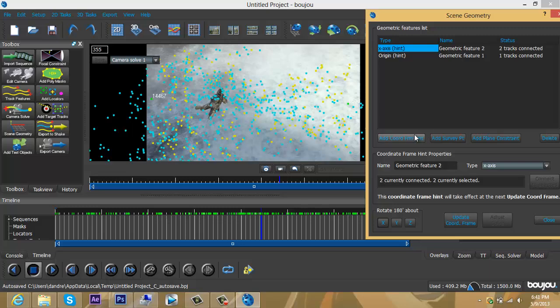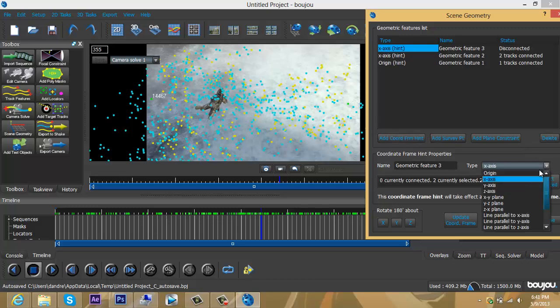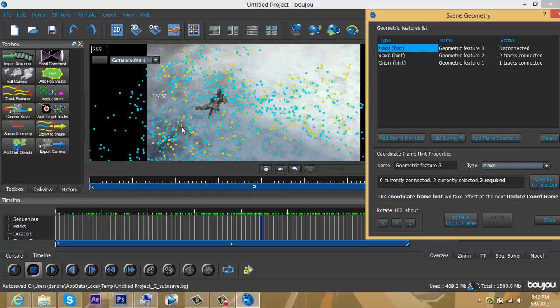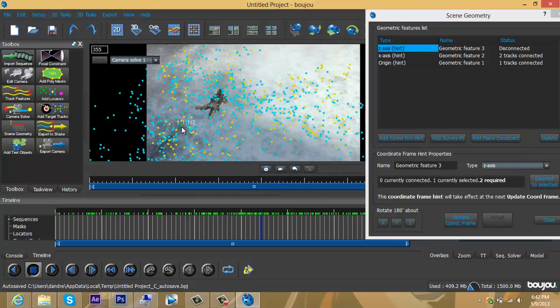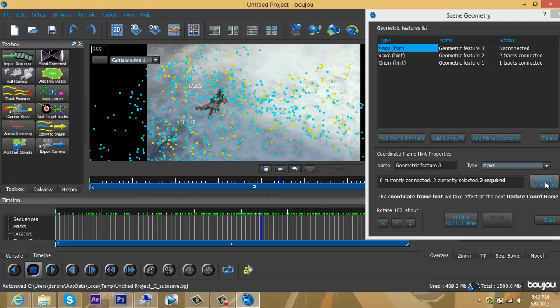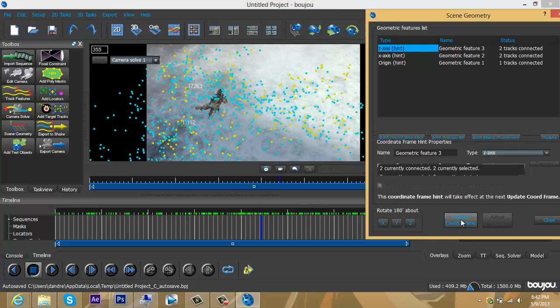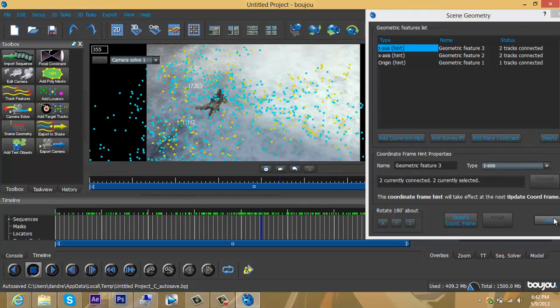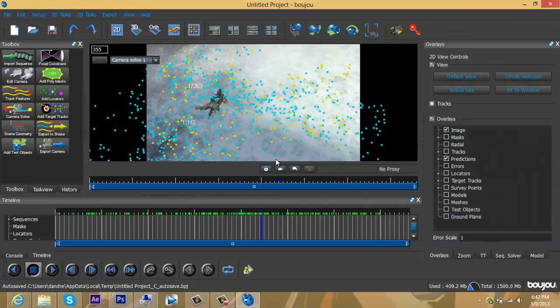Repeat one more time—Add Coordinate From Hit, but this time change it to Z-axis. This is for the depth of your text. Select vertically: choose one point and go up a little bit to another point. Press Connect to Selected, press Update Coordinate Frames a few times, then close it.